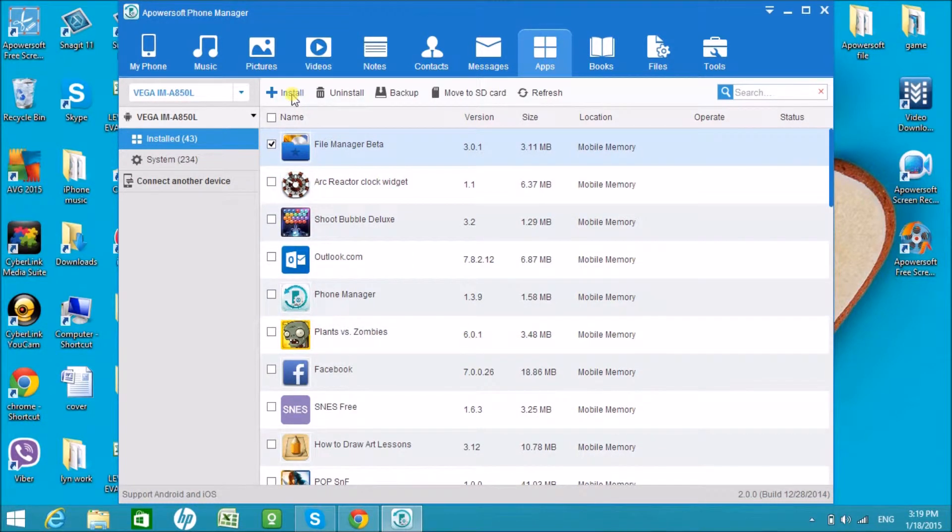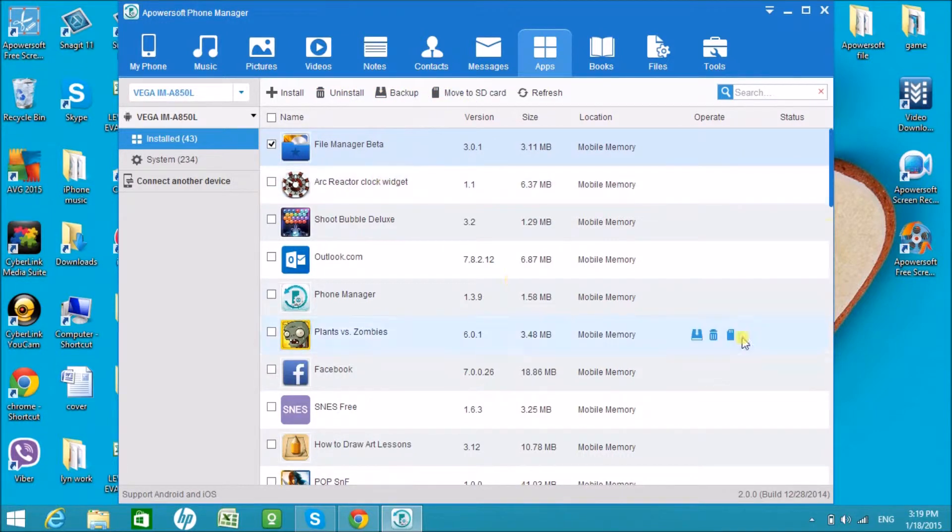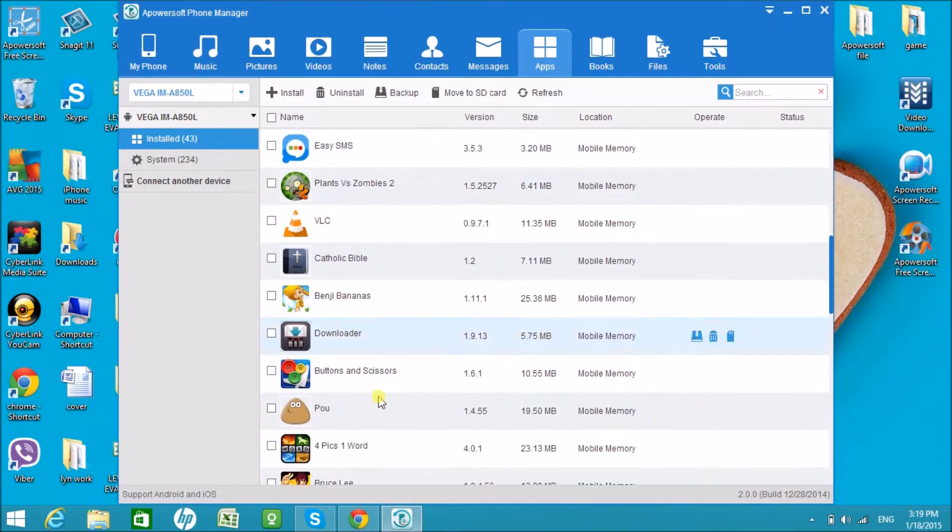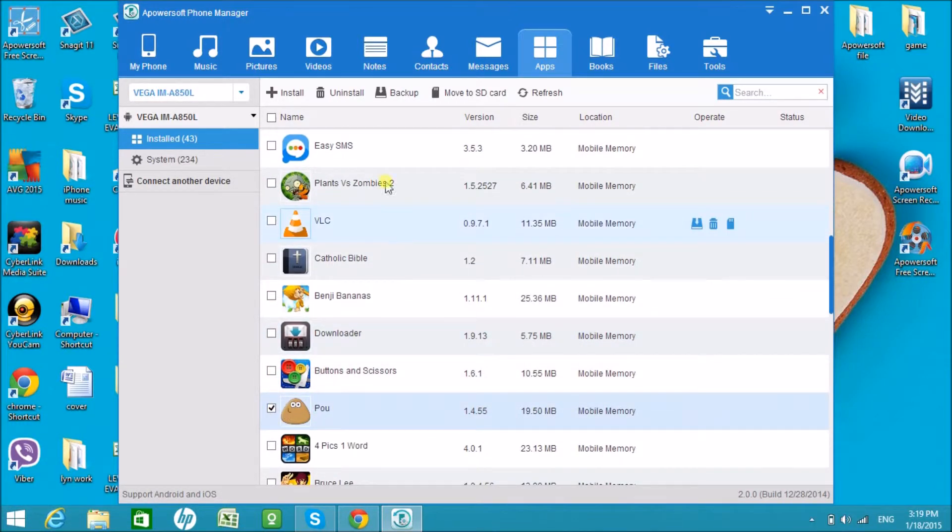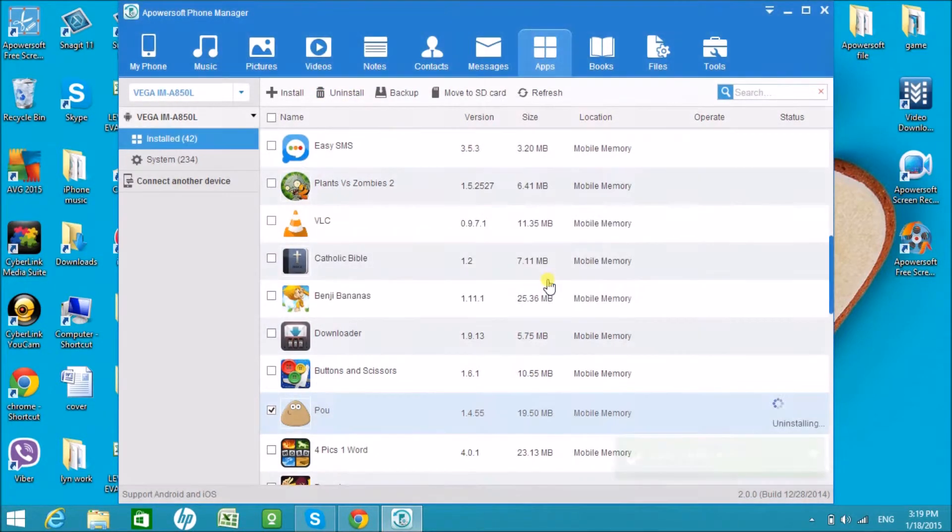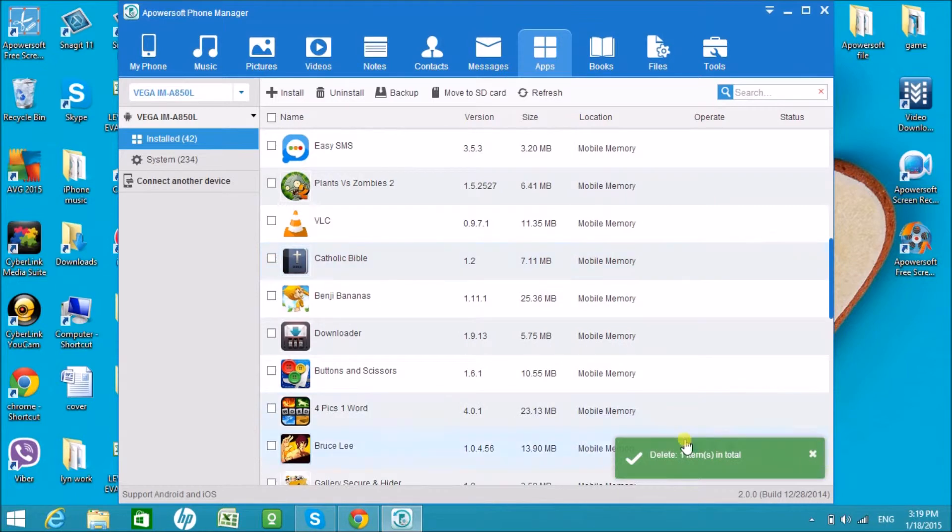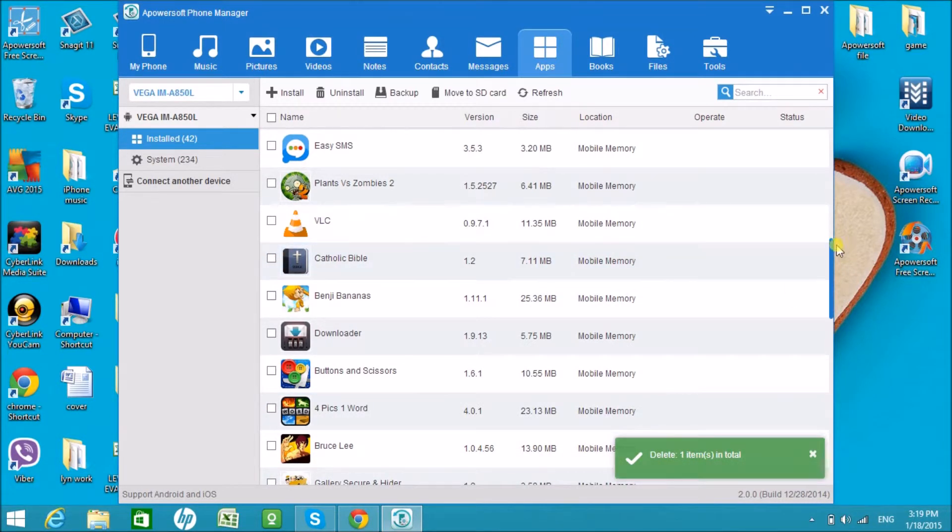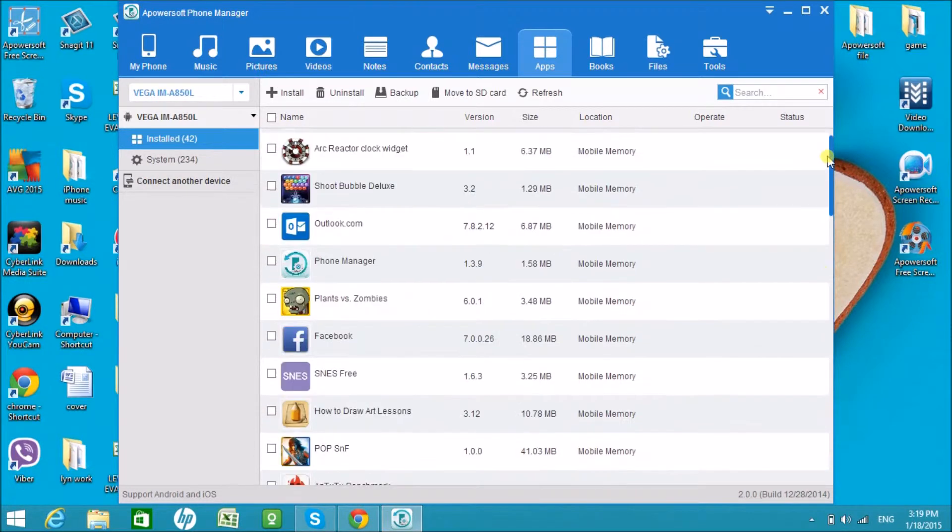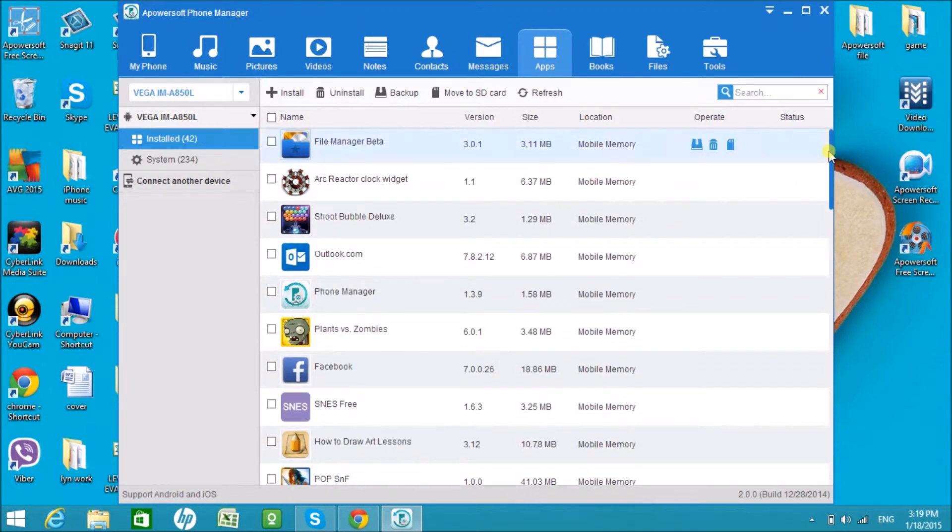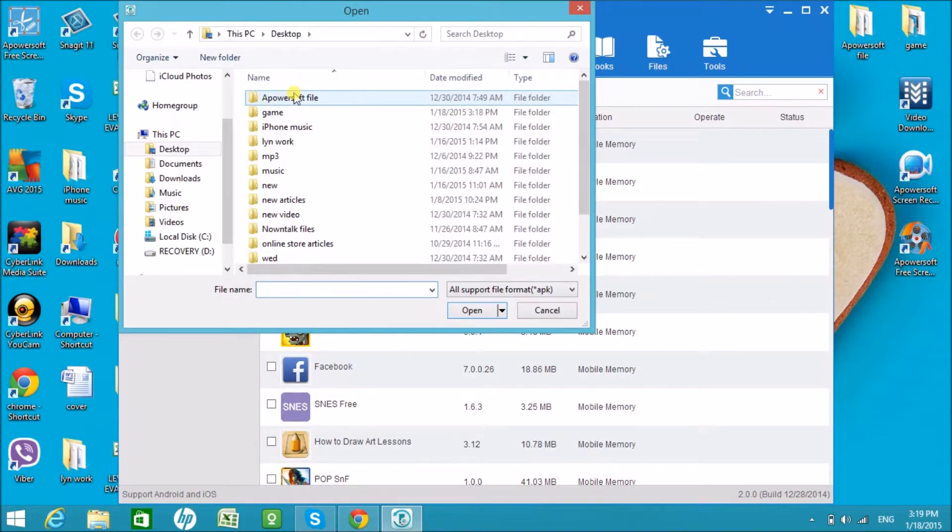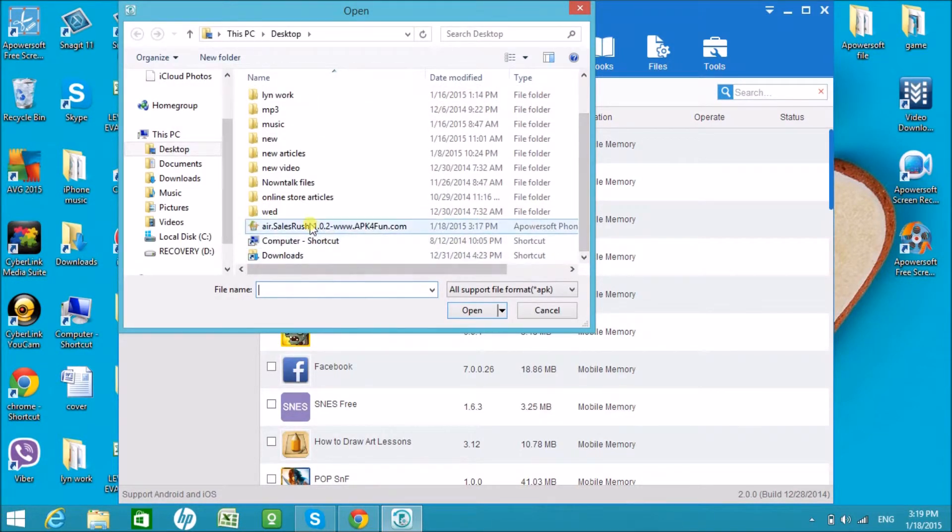You can actually install, uninstall, backup, and save the files on the SD card using this Apowersoft Phone Manager tool. Now choose an application and click on uninstall to uninstall the application. Click on install in case you want to add application from computer to your Android phone.